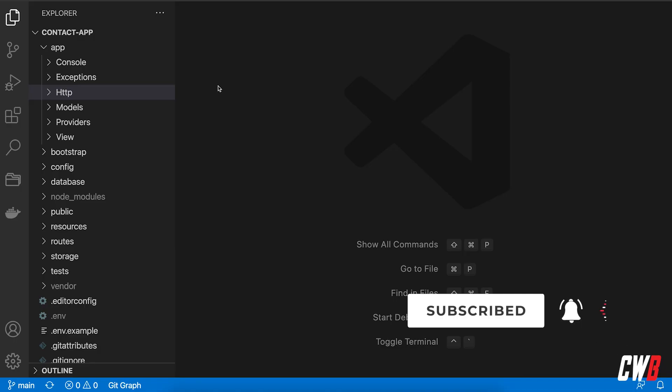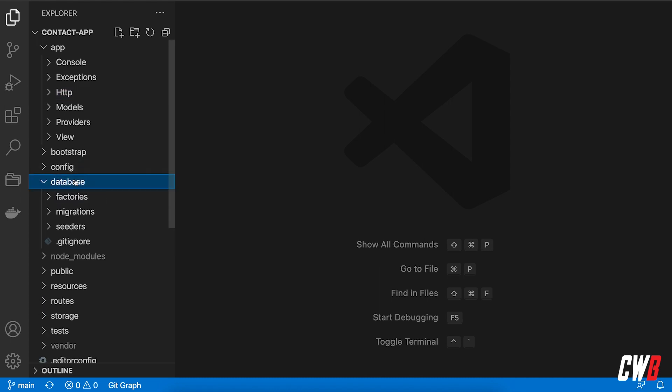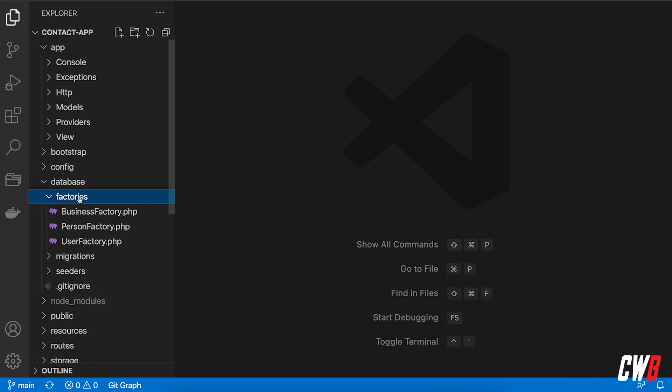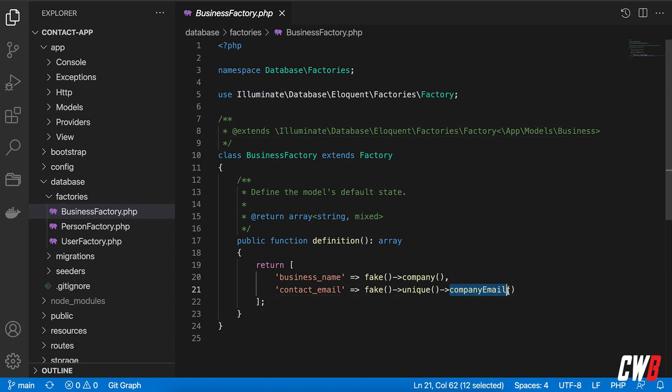In the previous video, we created our factory for our business. So down here into database, factories, business factory, we created a business name with a fake company and a contact email with a unique company email.